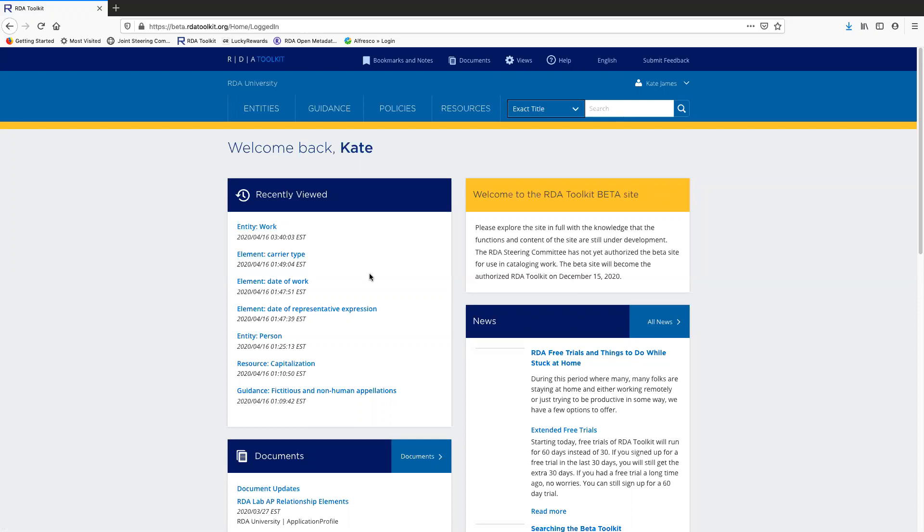For example, let's say you were looking at the work entity page, you went to lunch, you came back, of course your session has been timed out, so you need to log back in. Then you can just click here and go back to the last page you were looking at before you went to lunch.